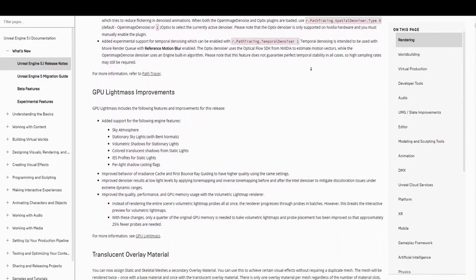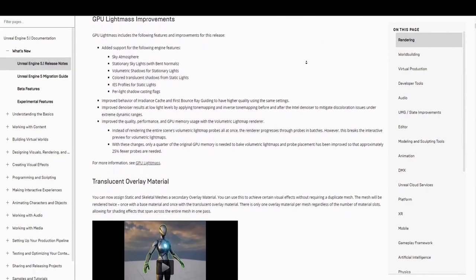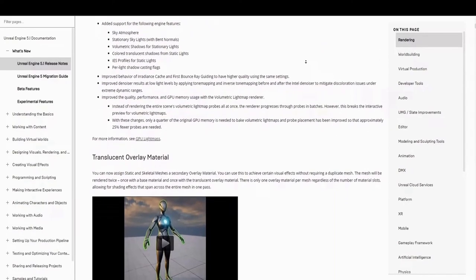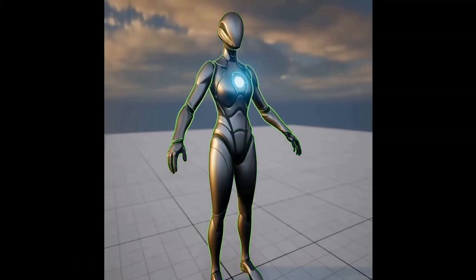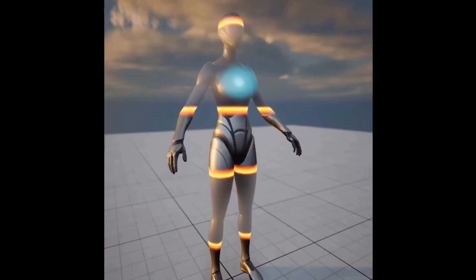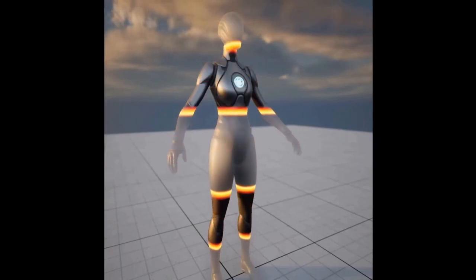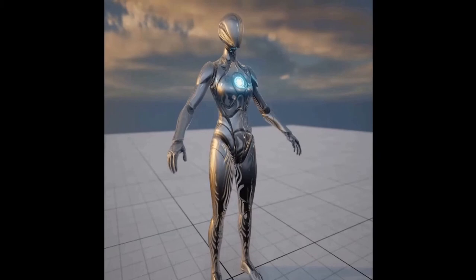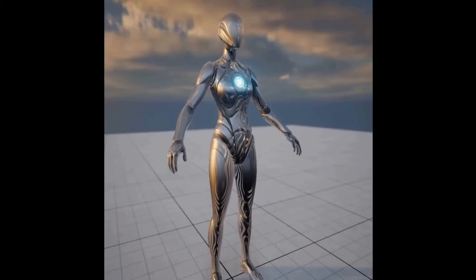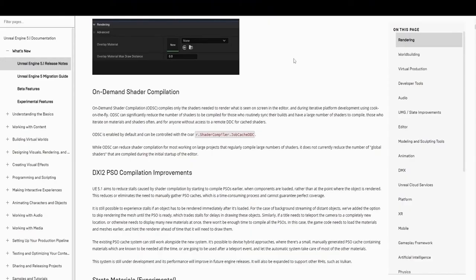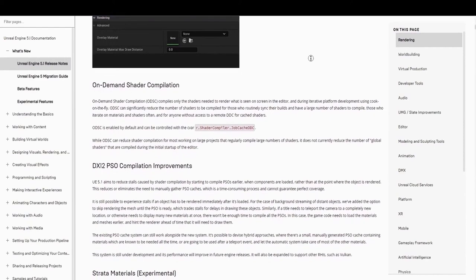Now for translucent overlay material improvements. You can now assign static and skeletal meshes a secondary overlay material. You can use this to achieve certain visual effects without requiring a duplicate mesh. The mesh will be rendered twice, once with a base material and once with a translucent overlay material. There is only one overlay material per mesh, regardless of the number of material slots, allowing for shading effects that span across the entire mesh in one pass.